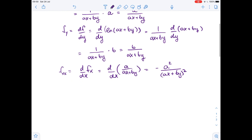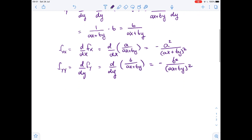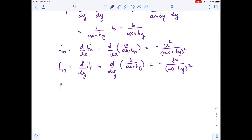Now let's find fyy — it's the derivative of fy with respect to y. It equals the derivative of b over (ax + by) with respect to y, and it equals negative b squared over (ax + by) squared.